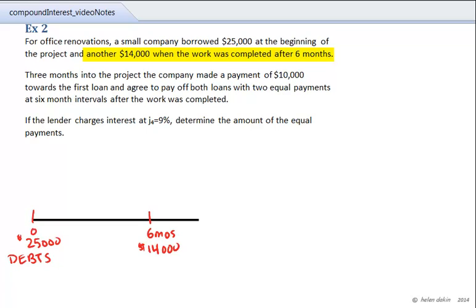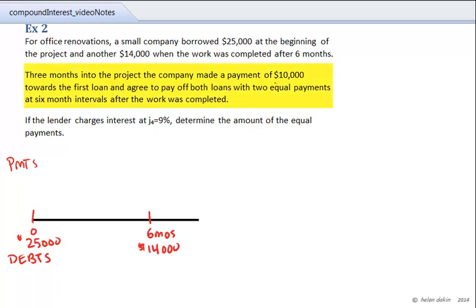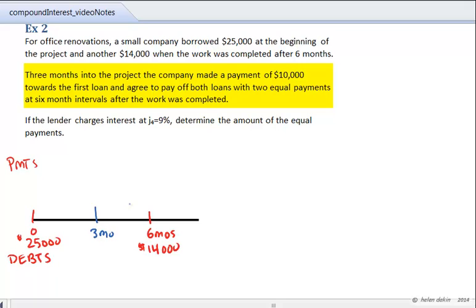Against these two debts, we're going to be making payments, and we'll put the payments at the top portion of the time diagram. The payments are at different times. We're going to be making a payment of $10,000 towards the loan three months into the project, so at the three-month period we make a payment of $10,000.